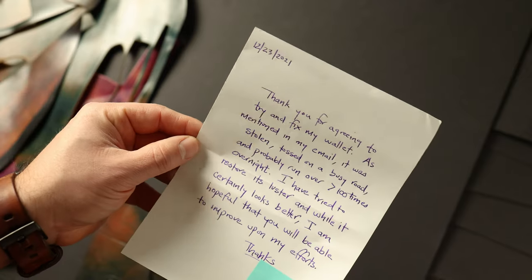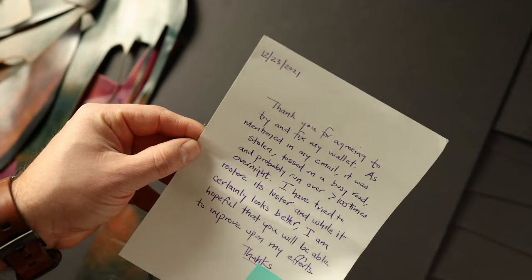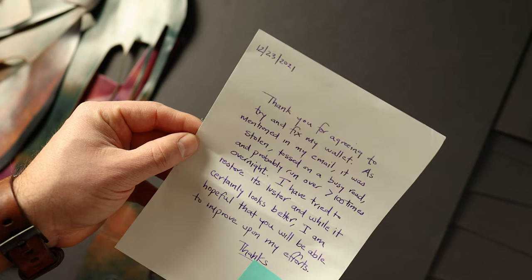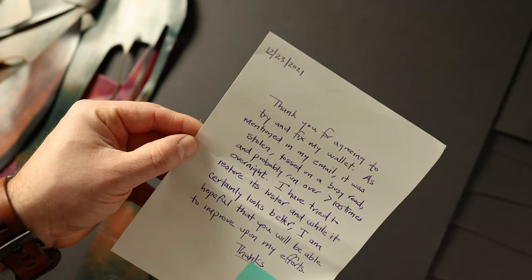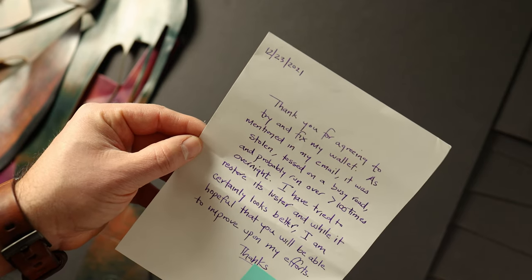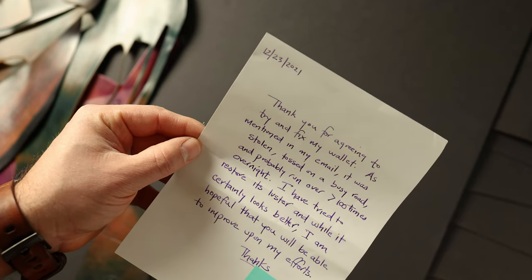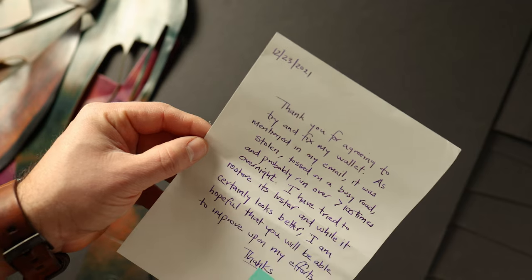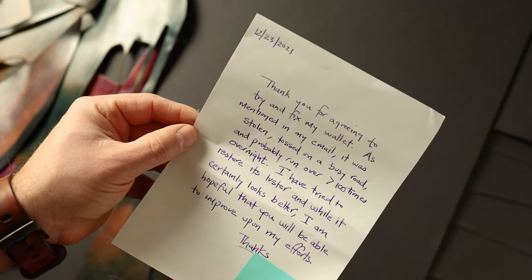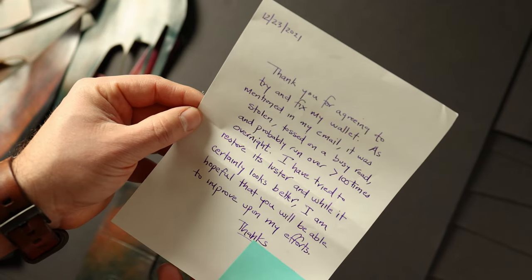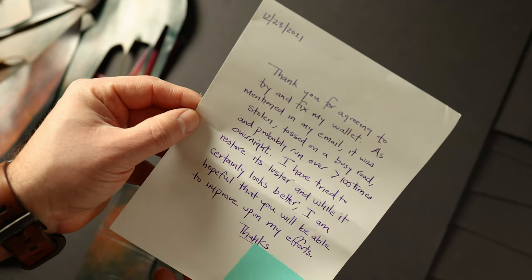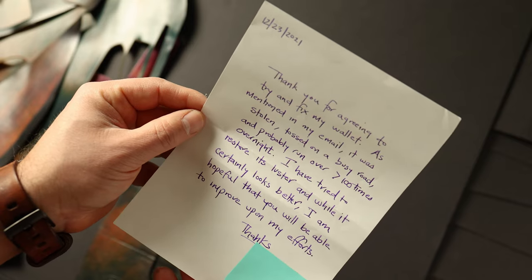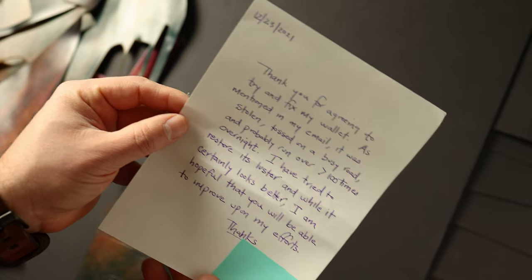So here's the letter that we received. It says, thank you for agreeing to try and fix my wallet. As mentioned in my email, it was stolen, tossed on a busy road and probably run over more than a hundred times overnight. I've tried to restore the luster and while it certainly looks better, I'm hopeful that you'll be able to improve upon my efforts.